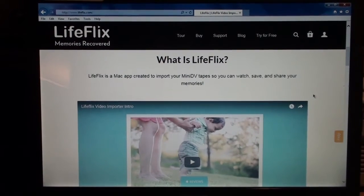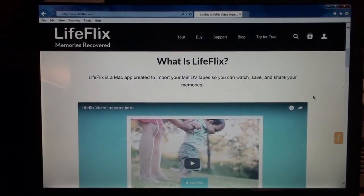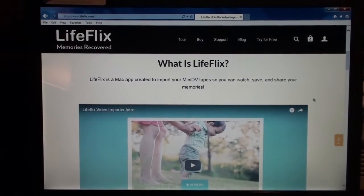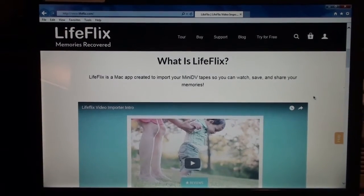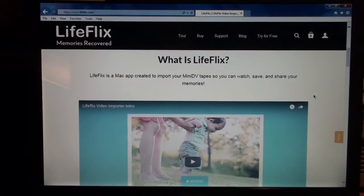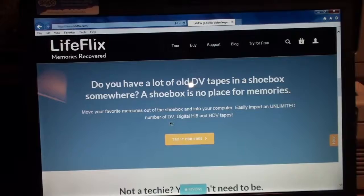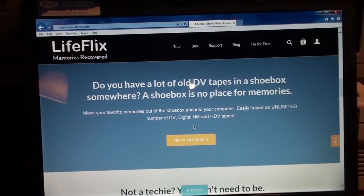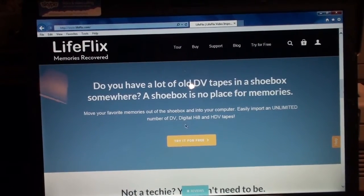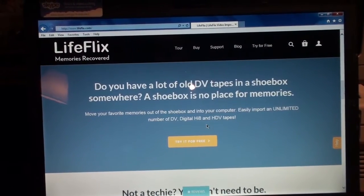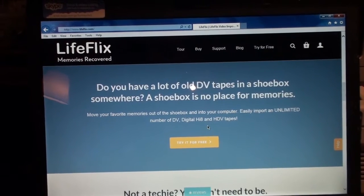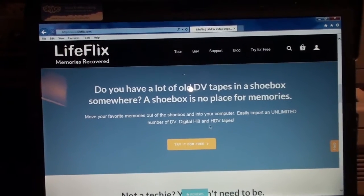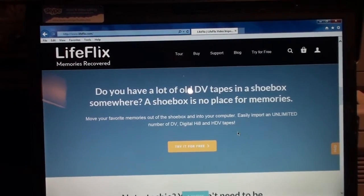I came across this program called LifeFlix. It's a Macintosh application for capturing video. It says it works with MiniDV, Digital Hi8, which I guess they mean Digital 8, and HDV.